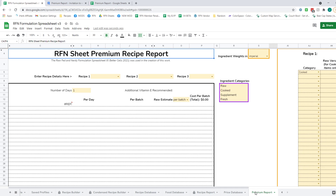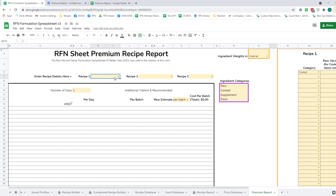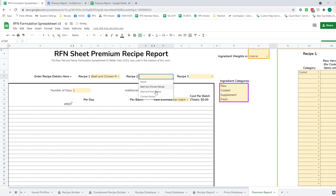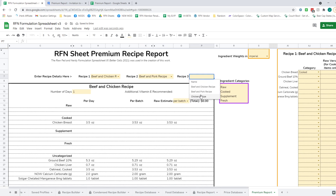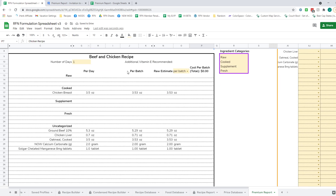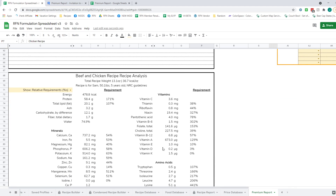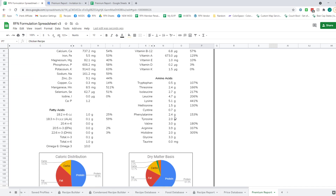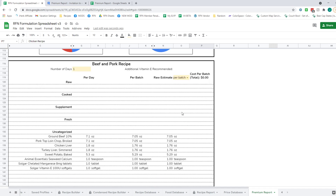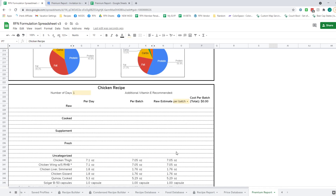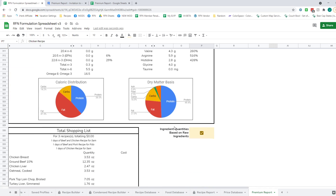I'm going to go over the features of the premium report first and then talk a bit about the price database. The premium report has space for three different recipes — one, two, and three — and these populate into ingredient lists. The first black box is the ingredient list for recipe one, followed by the nutritional analysis for recipe one, then the ingredient list and nutritional analysis for recipe two, and so on for recipe three.